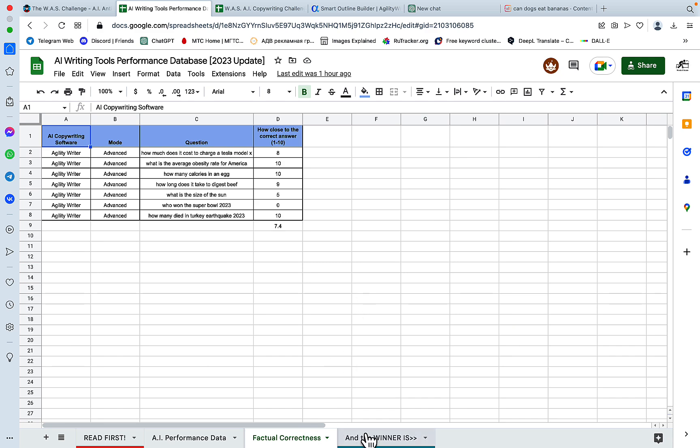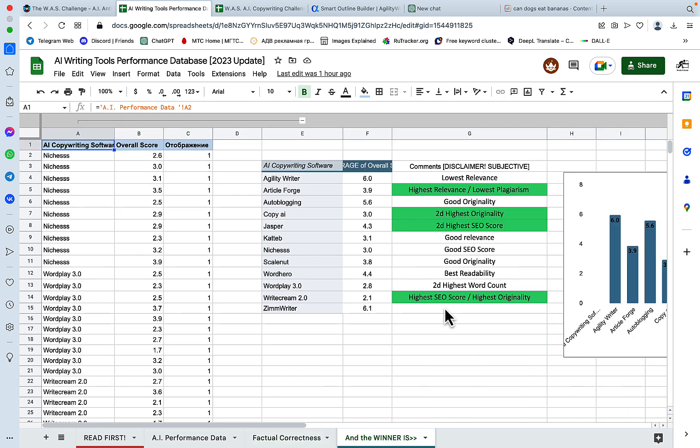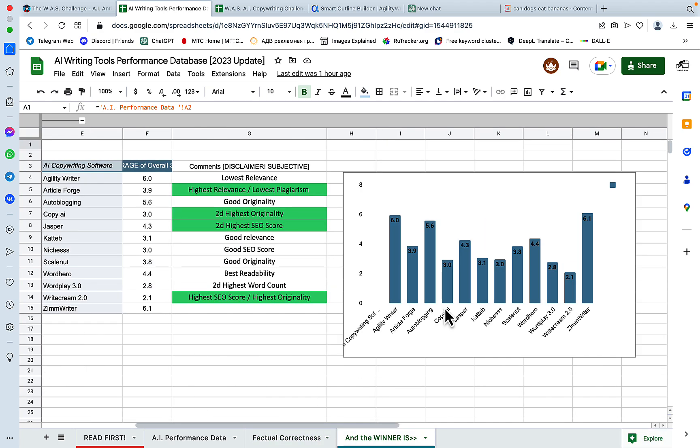And this puts Agility Writer right in contention. So number one is still ZimWriter, but number two right now is Agility Writer, and number three is auto-blogging.